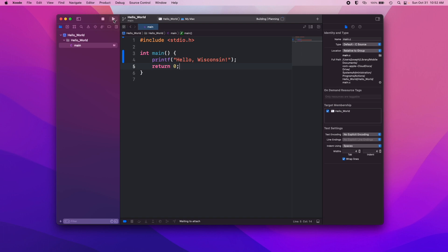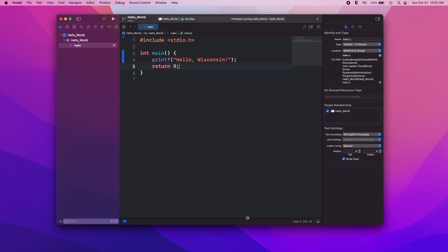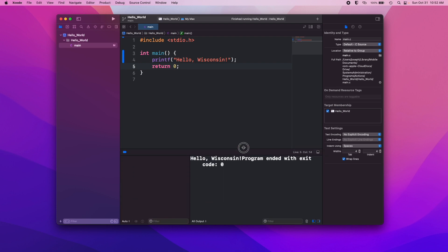Now we hit the play button or run your compiler and compile and then run the program. We get our output. You can see hello Wisconsin, program ended with exit code zero.